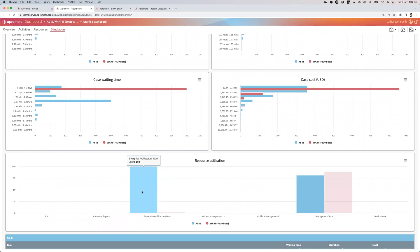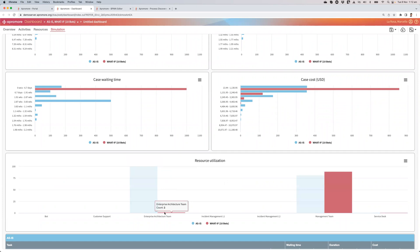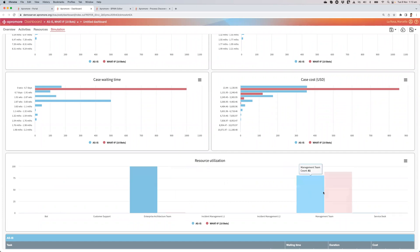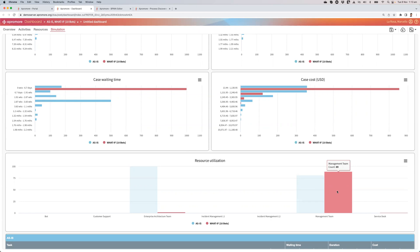And if I go here, indeed, I had a full capacity for the enterprise architecture team. It was basically fully utilized. And now this has dropped down because I've got a bot and 10 bots is already plenty of instances. So you see that I'm hardly using the bot. However, I have started increasing the capacity of the management team. I basically started pushing more work into the management team.